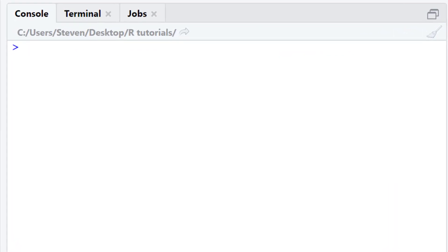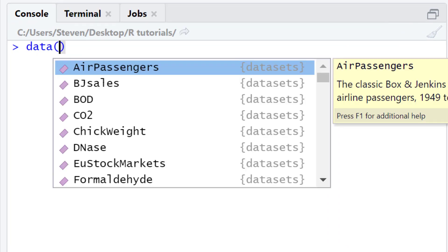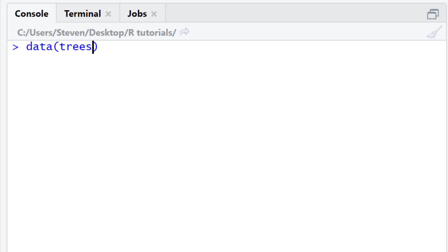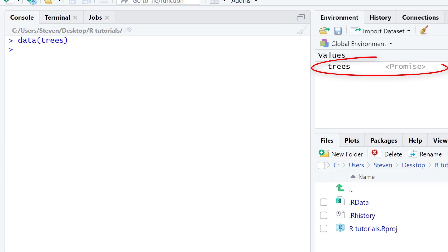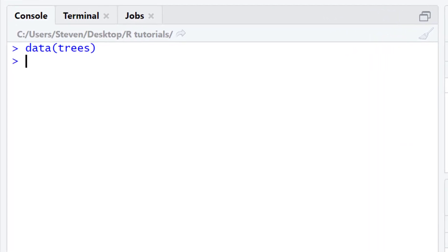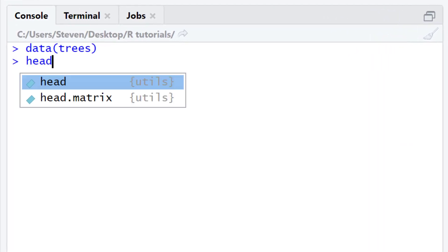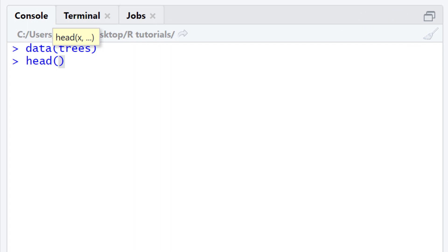To load the trees dataset, I will simply run the following code: data, open bracket, trees, close bracket, and then press the return key. You'll notice that the trees dataset is now available within my environment. I can preview it by using the head function — typing in head, and then within the brackets, type in trees.